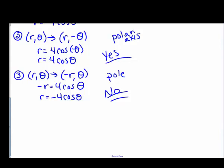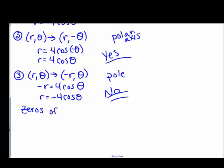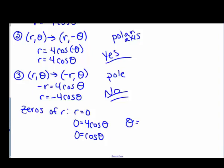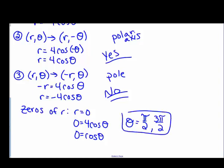The graph has symmetry about the polar axis (the x-axis). To find the zeros, we set r equal to zero, so four cosine theta equals zero, meaning cosine theta equals zero. That gives theta equals pi over two and three pi over two as the zeros for this graph.